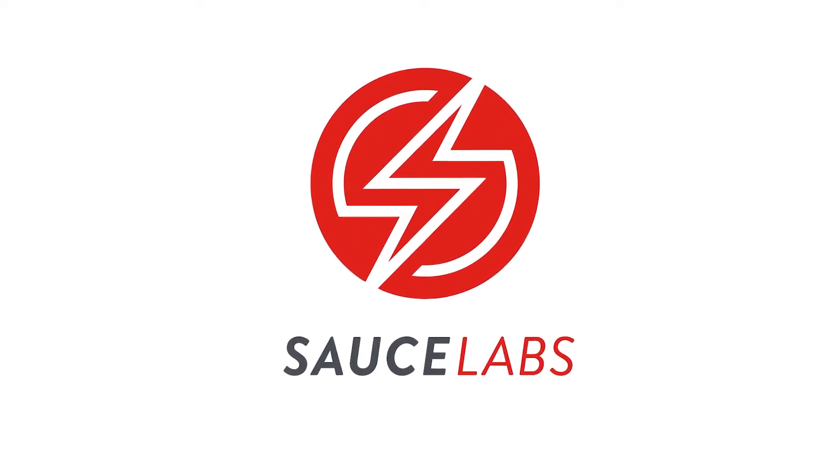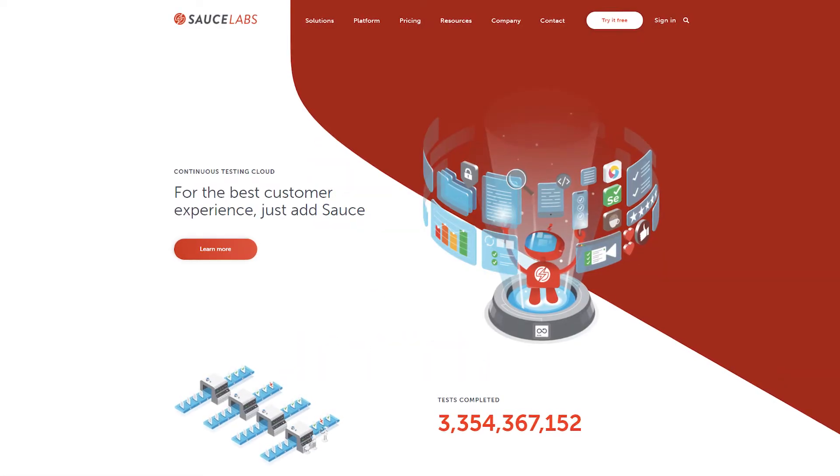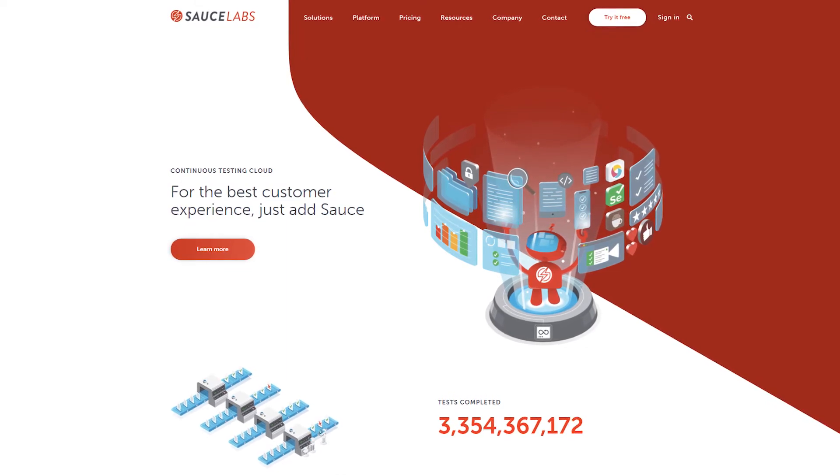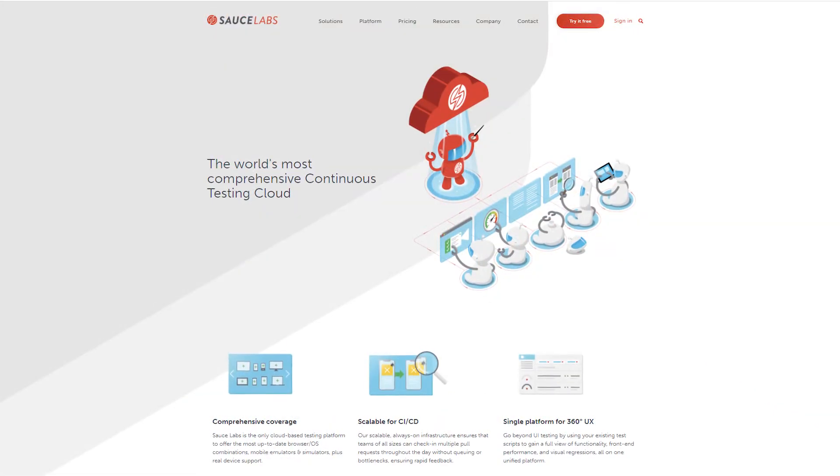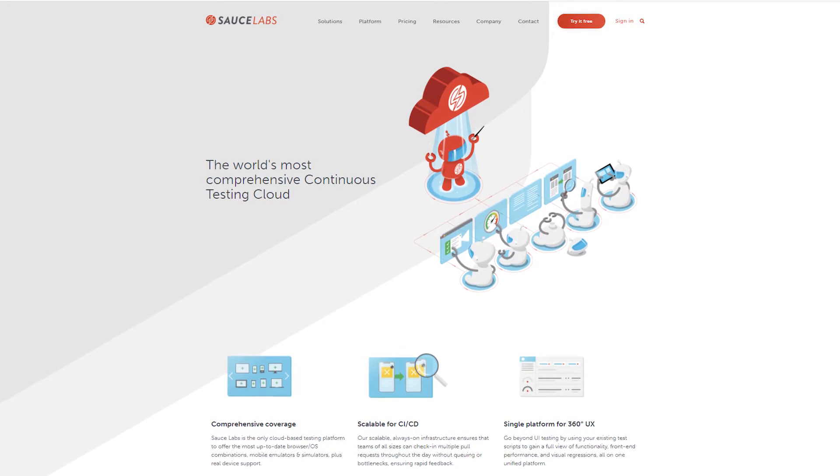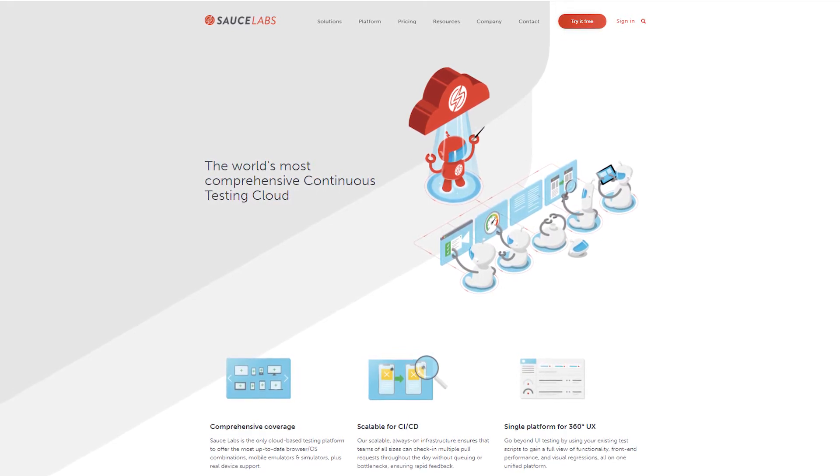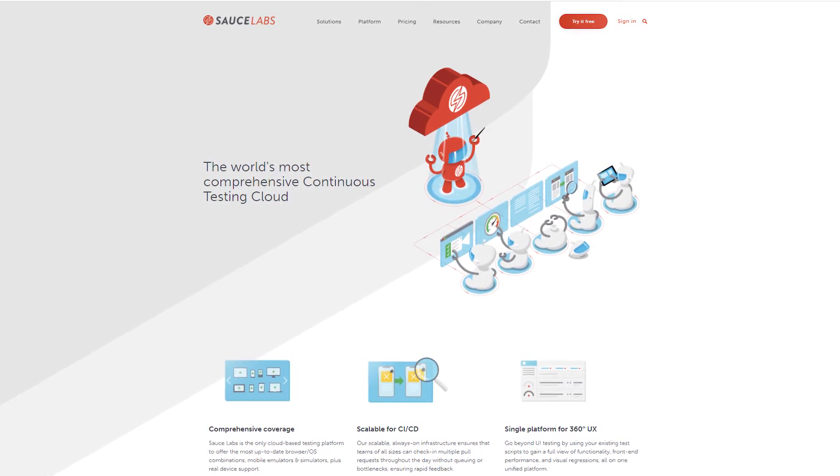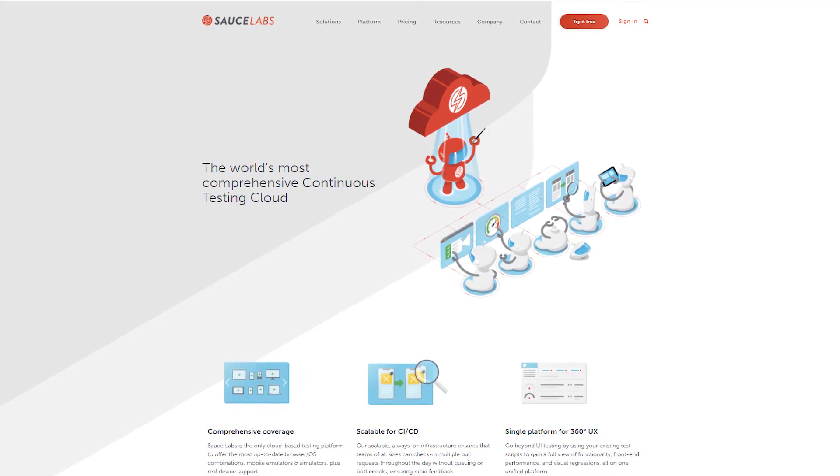Welcome to Sauce Labs, the world's largest continuous testing cloud for web and mobile applications. Sauce Labs helps you succeed in the modern digital era by giving you the digital confidence that you're always delivering the best possible user experience to your customers.